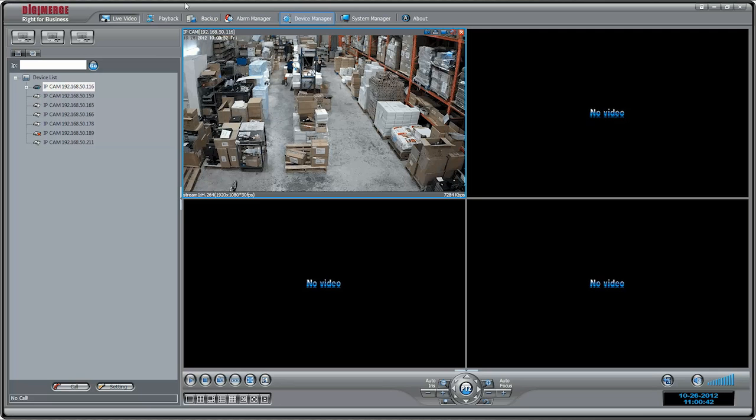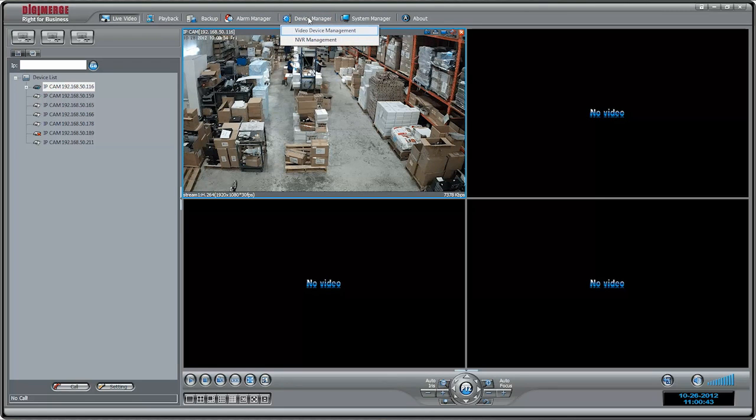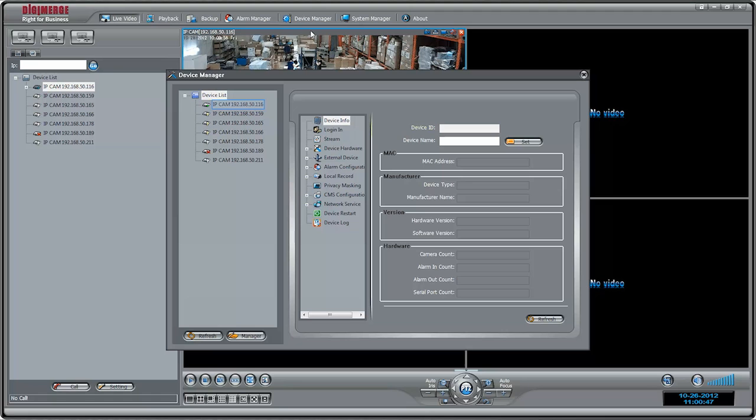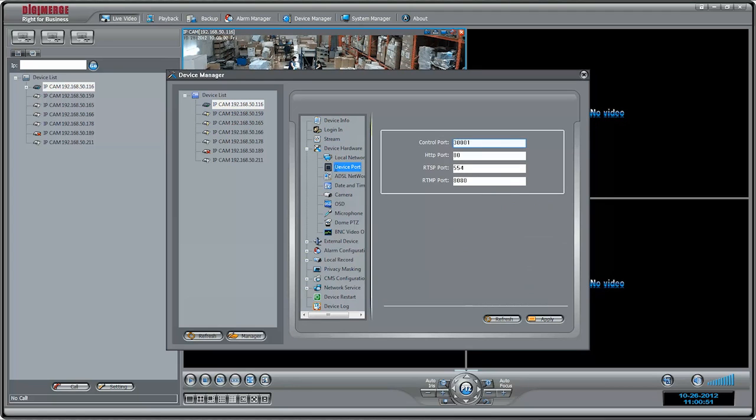To reassign port numbers, click Device Manager, then Video Device Management. Click the camera you would like to configure and then click Device Hardware, then Device Port, and reconfigure the control port and HTTP port and click Apply.